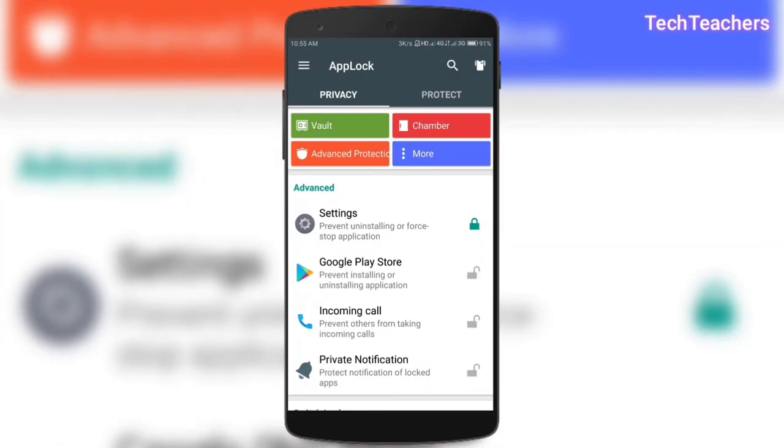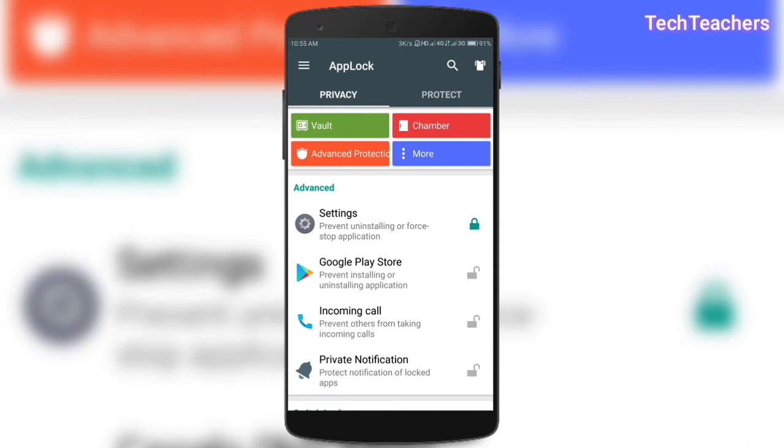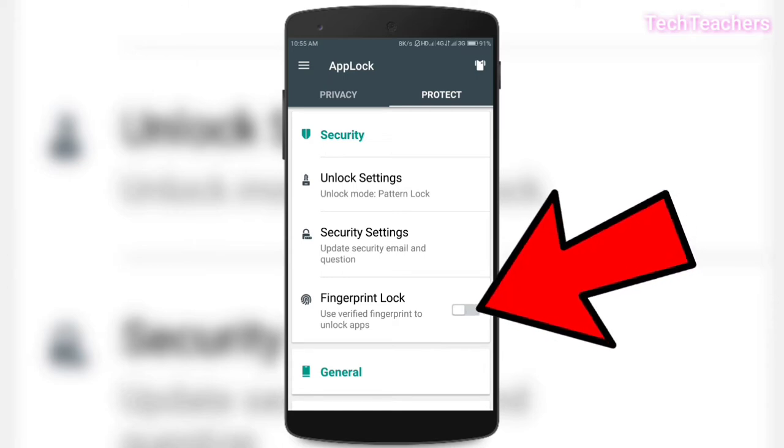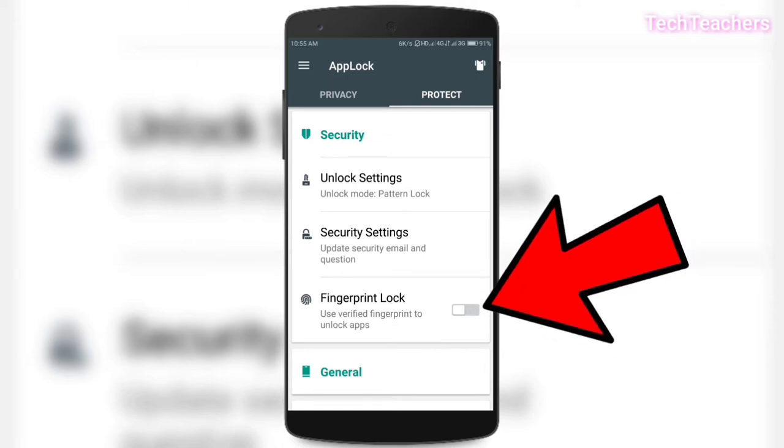And while we're talking about patterns, I know our friends always peep on our smartphones while opening apps. So if they know our pattern, then there will be no use of having such an app. But one thing that I like most about this app lock is that you can set fingerprint as an authentication. And how to do that? You just need to open app lock and here swipe and go to protect and click on that fingerprint lock and enable it.